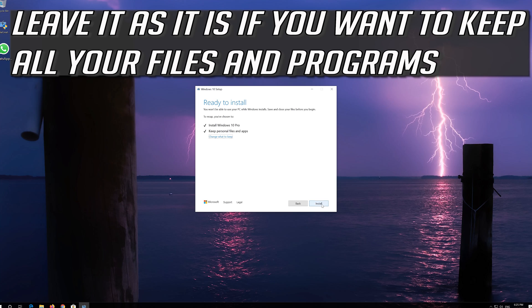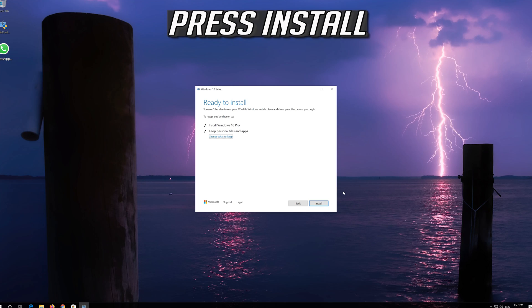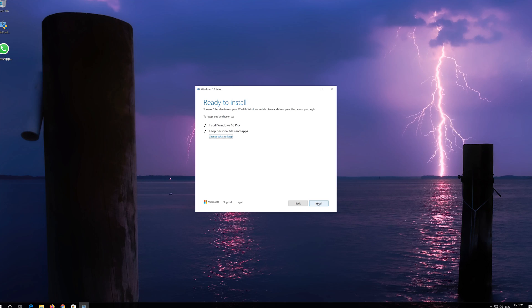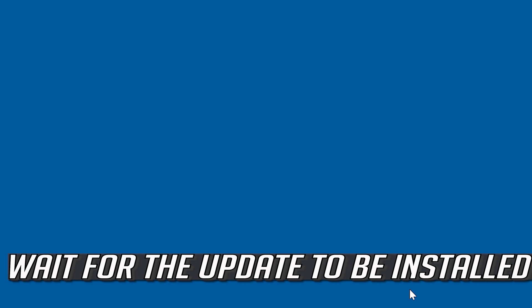Leave it as it is if you want to keep all your files and programs. Press Install. Wait for the update to be installed.